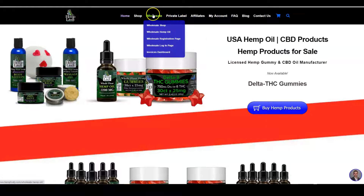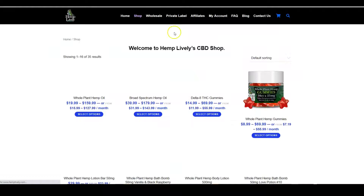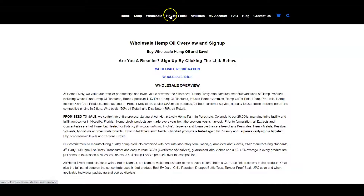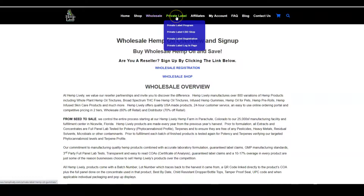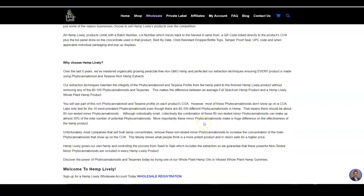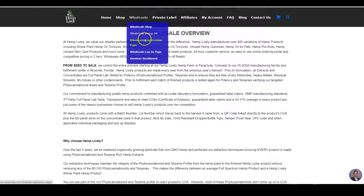You can find everything in the menu. Our shop is for retail customers. For wholesale and private label, everything is going to be under wholesale or private label. Your wholesale is Hemp Lively products; private label is if you're doing your own brand and we are manufacturing them via private label. You can do both, by the way. Go to wholesale, and there's a wholesale registration page — there's also a link at the bottom.